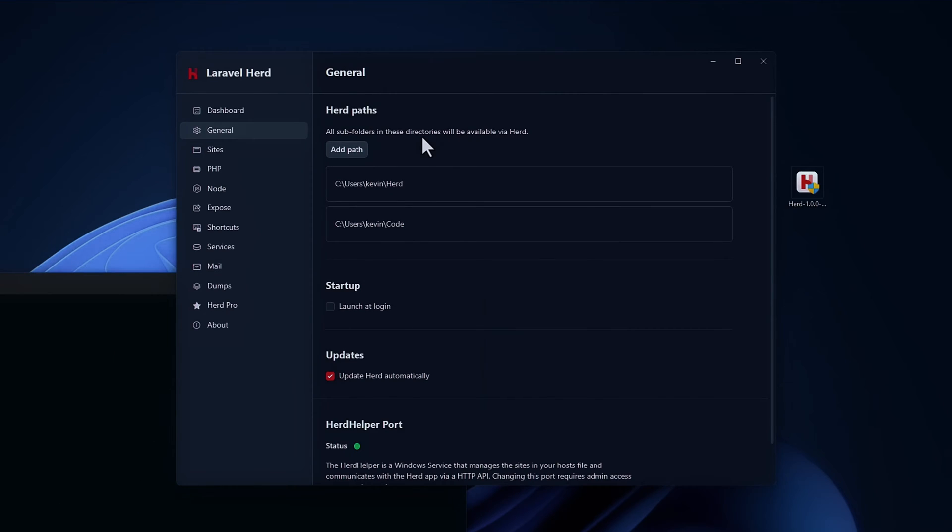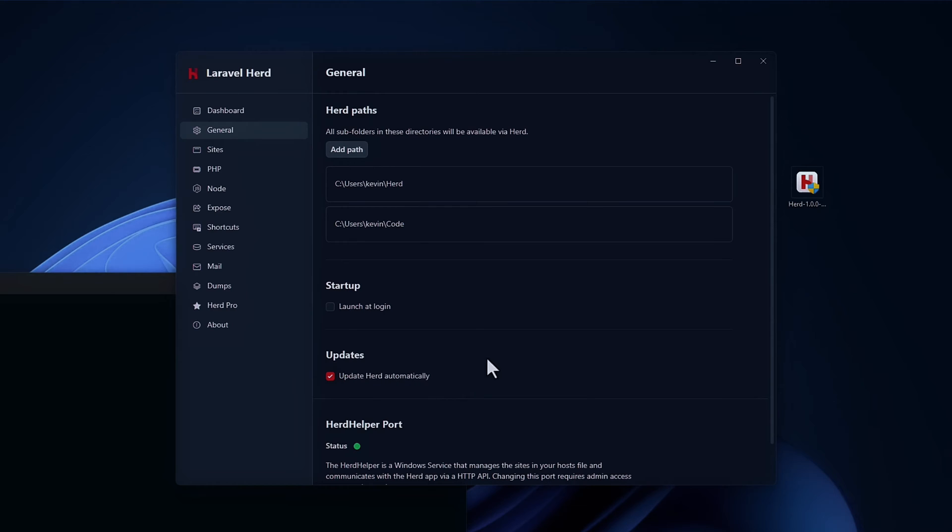Under the generals tab, you'll find the herd paths. So you can add a path. I've added the default herd path and I've also added another path called code. Because on my Windows machine, I've set up a different environment and I have some projects there. You can launch this at login if you want. I just checked automatic updates for this one. Everything is pretty much the same as the Mac versions.